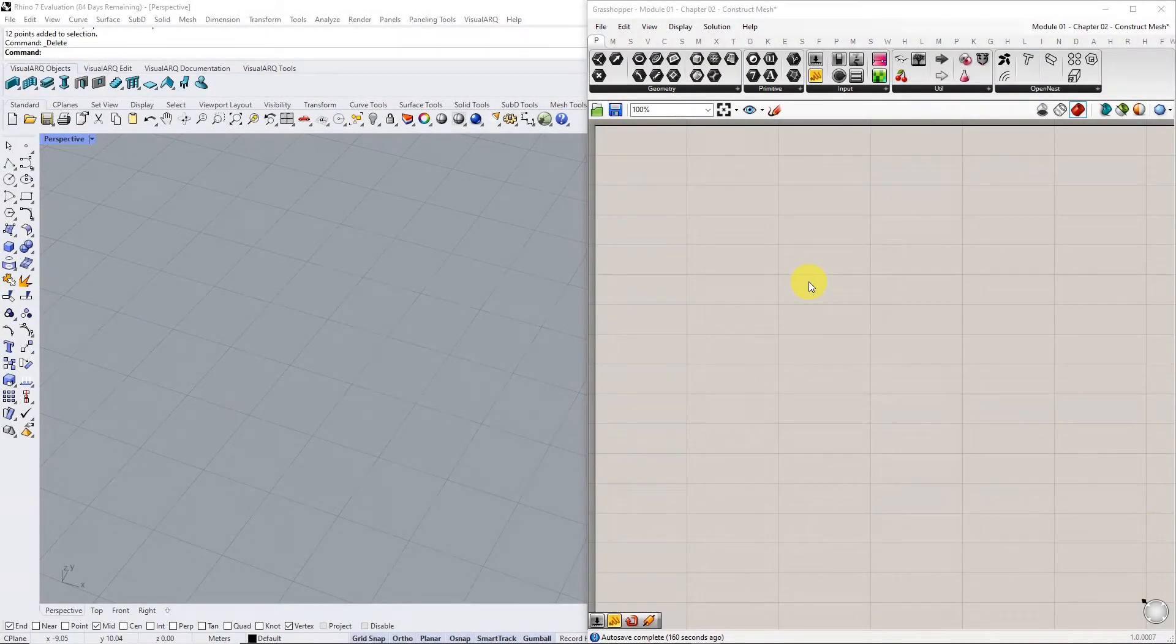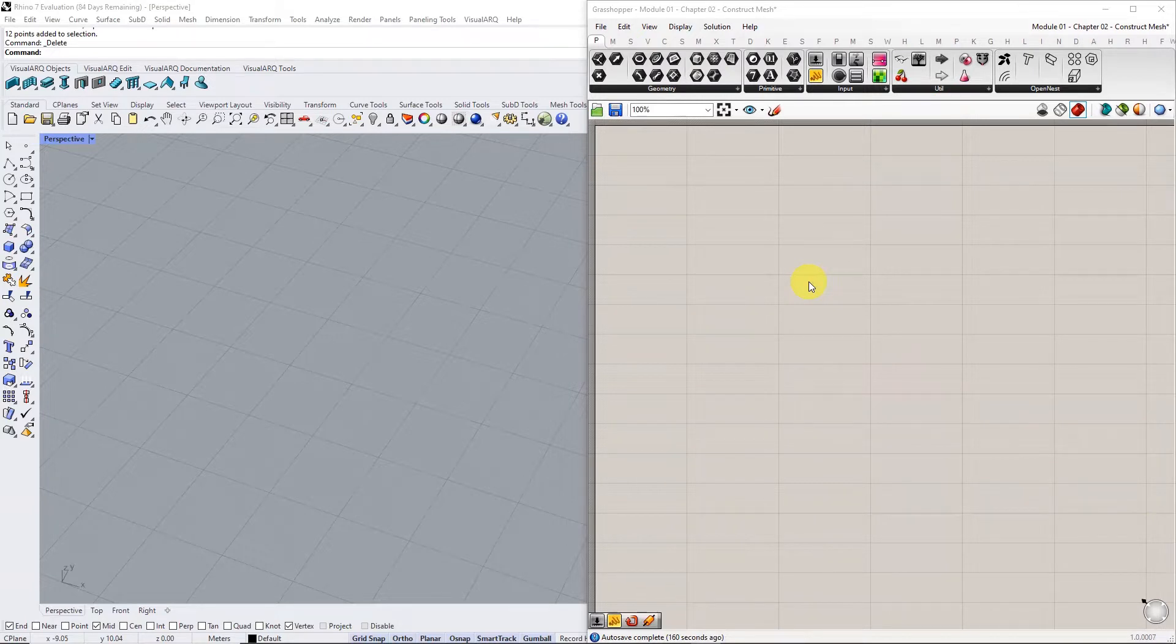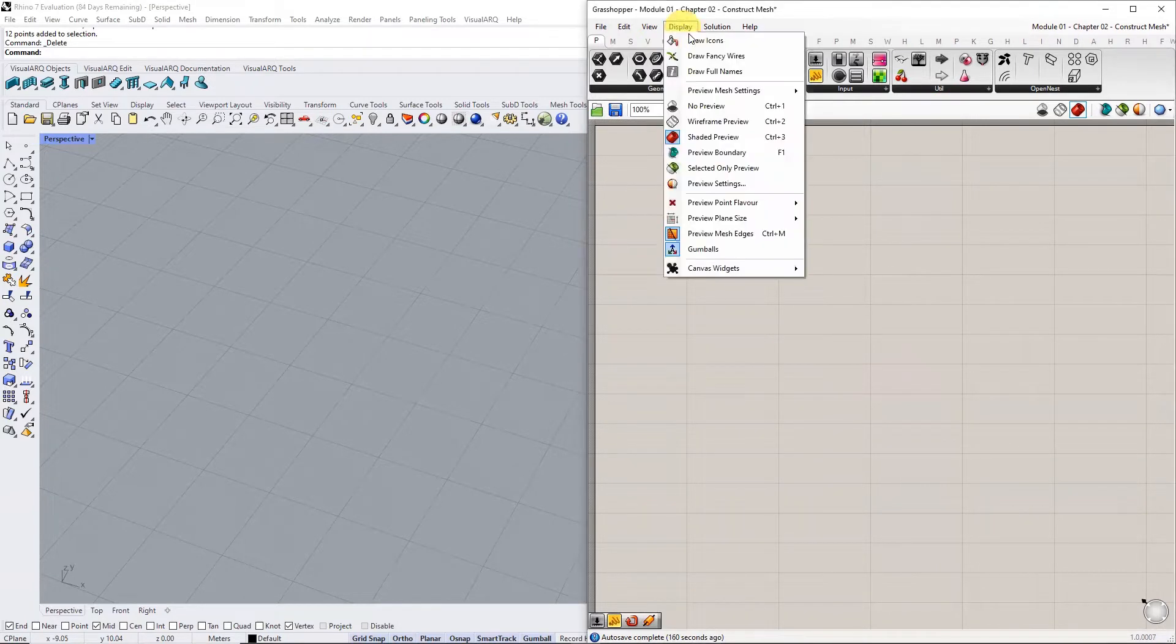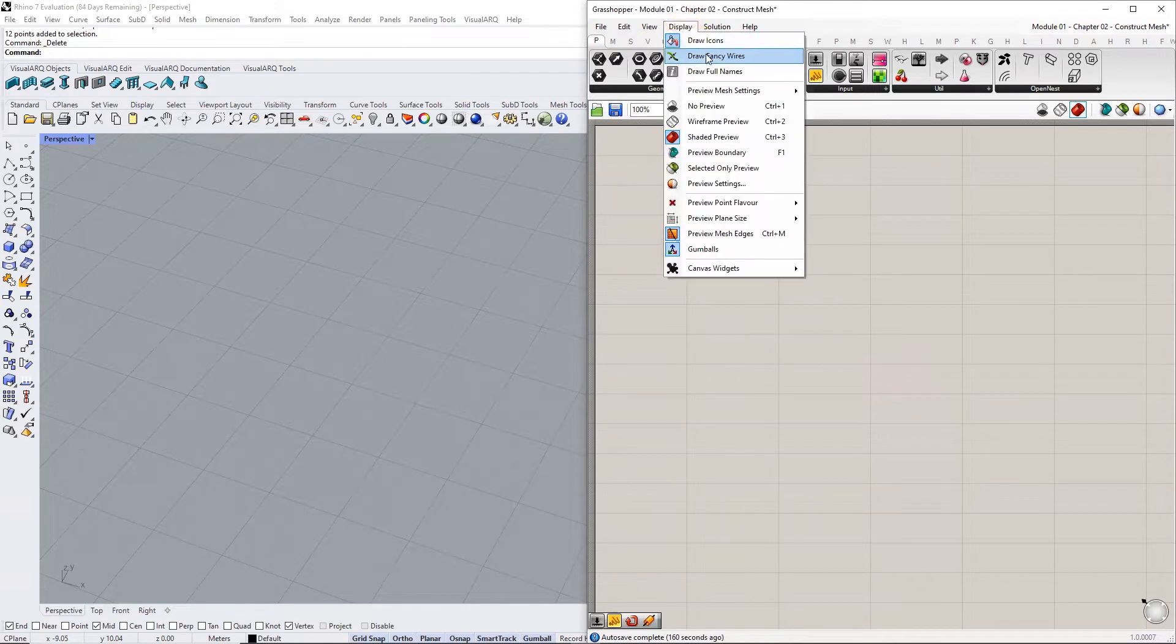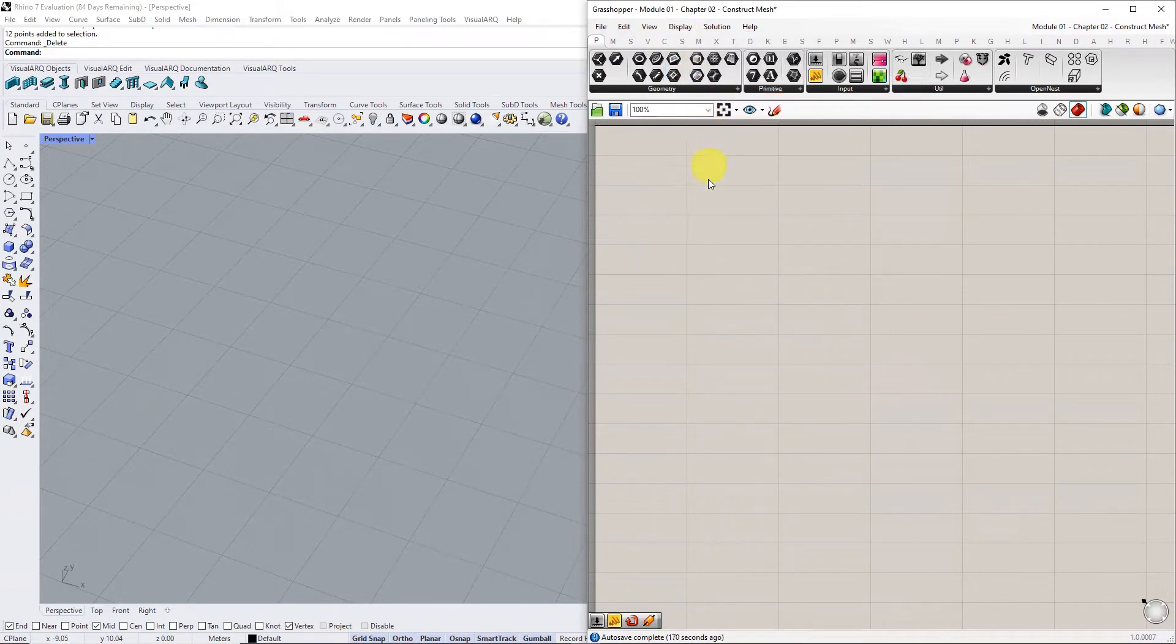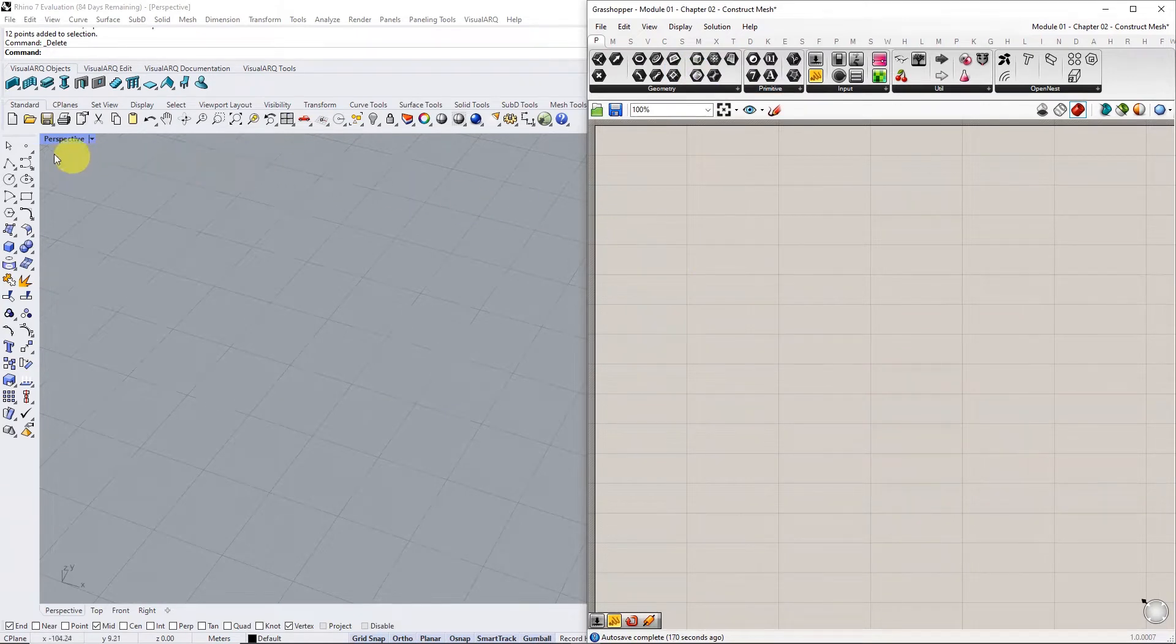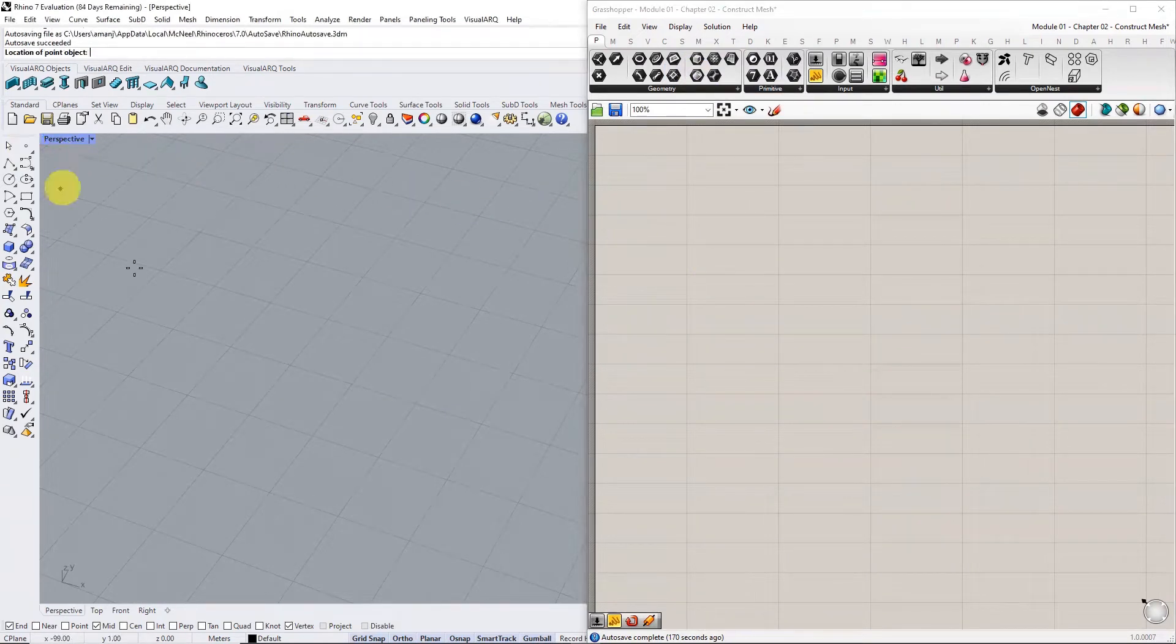Let's construct a mesh in Grasshopper from a list of points. Before we begin, go to the display settings and enable the draw icons, draw fancy wire, and draw full names options.